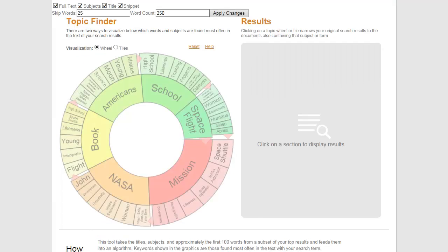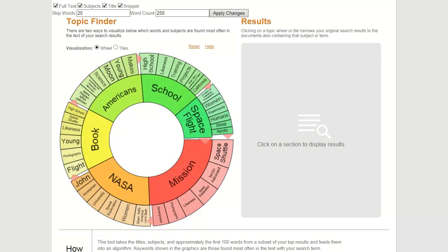The Topic Finder generates a visual representation of your results by topic and subtopic, based on an analysis of frequently occurring and related terms. You can use these terms to narrow or broaden the focus of your research. Topic Finder allows you to visualize connections you may not have considered.